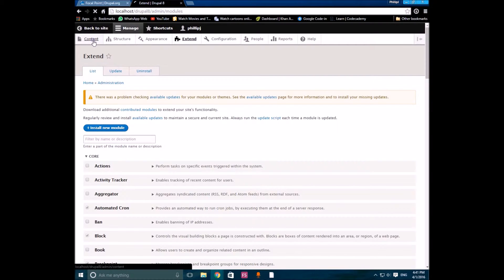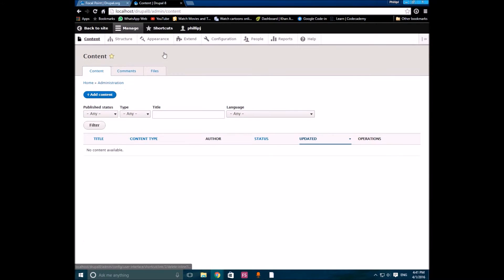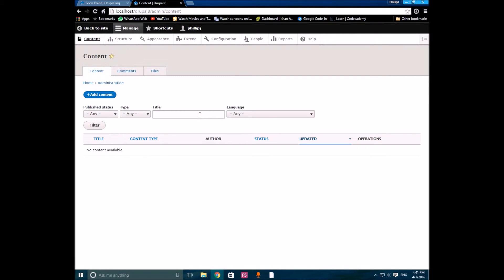Enable the focal point module and then press Install. After the module has been installed, to use it you should go to Content, then Add Content, and create a new piece of content.